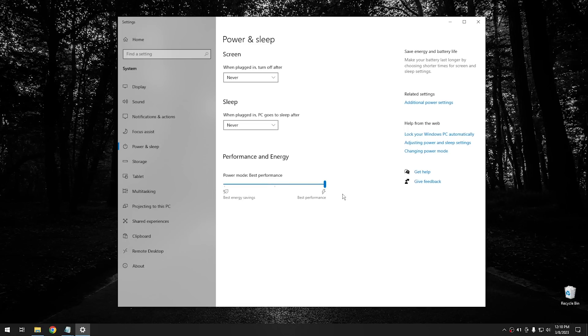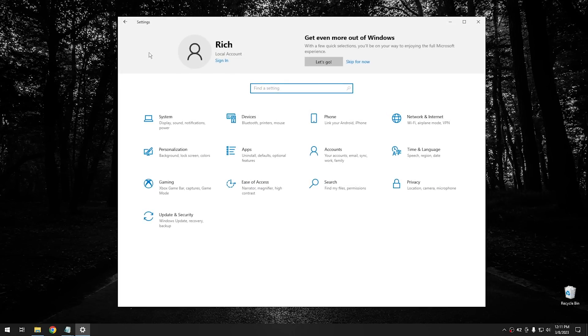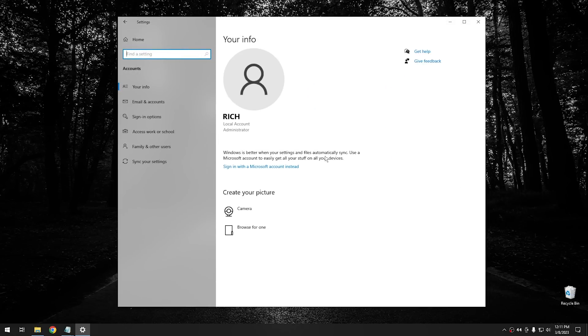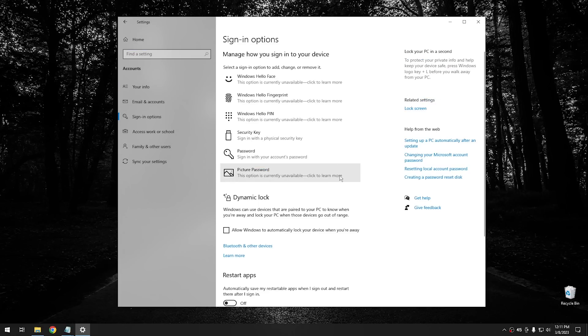So while we're in settings, there's one other thing I want to show you too. And this is a setting that'll kind of make your Windows 10 computer a little more Mac-like. And what you do is you click on the home button and then you go into accounts. And then from accounts, you want to go over to sign in options right here at the side.